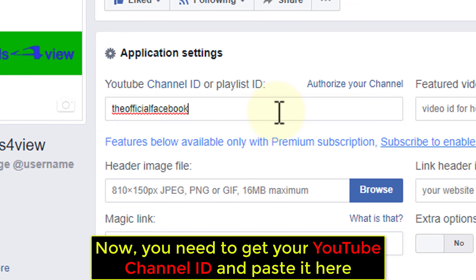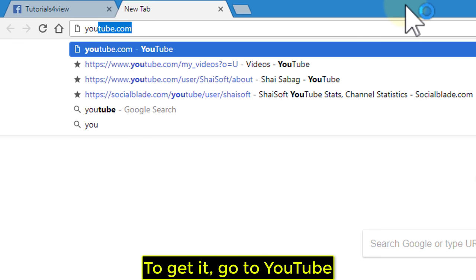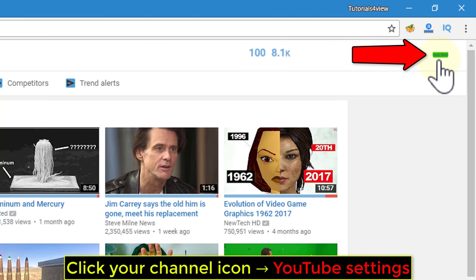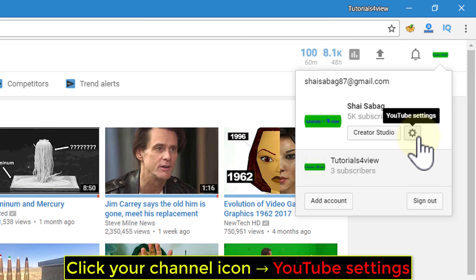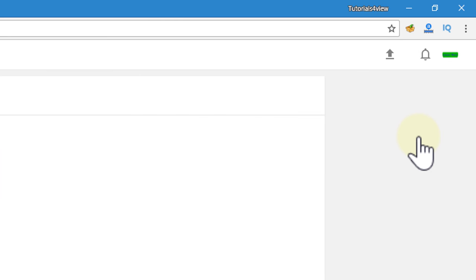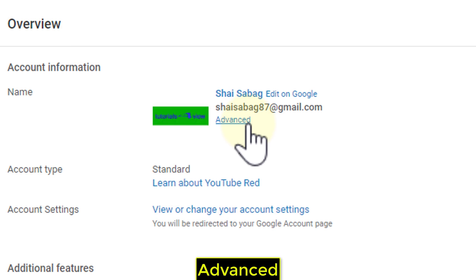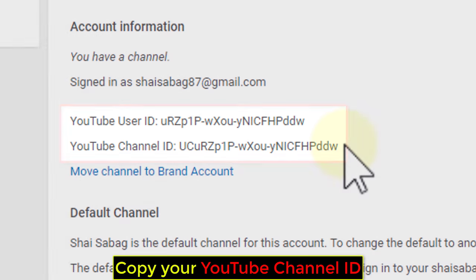Now, you need to get your YouTube Channel ID and paste it here. To get it, go to YouTube. Click your channel icon, then YouTube Settings, then Advanced. Copy your YouTube Channel ID.